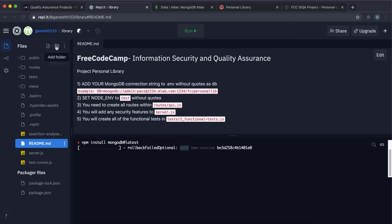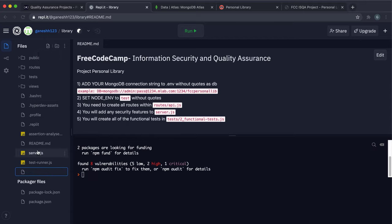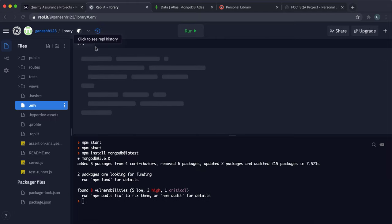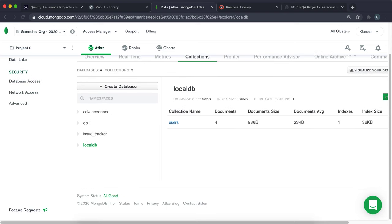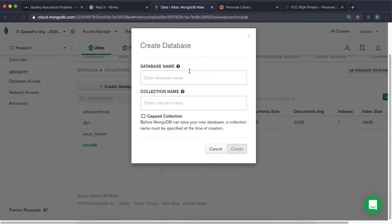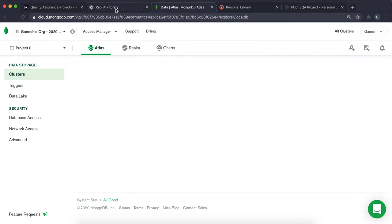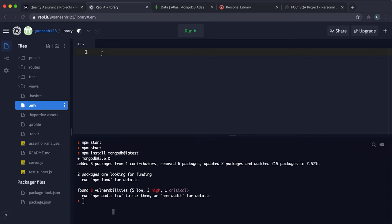To store environment variables, click Add File and call it .env. In MongoDB Atlas, click Create Database — call it personal_library, and the collection books (though Mongoose will auto-create it). In the .env file, create a variable like PW equals your database password string.